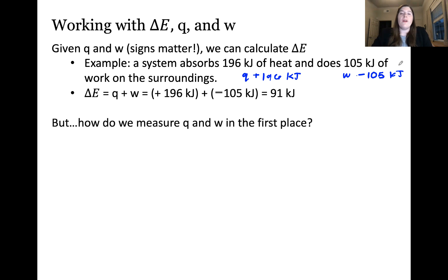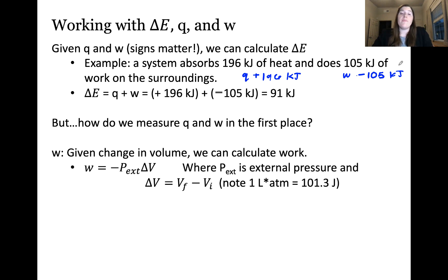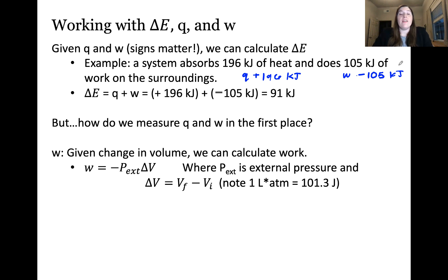You might be wondering how you can measure Q and W — how can you measure heat and work in the first place? For work, if we're considering pressure-volume work and given the change in volume, we can calculate the work. Specifically, work is defined as the negative external pressure times the change in volume, where delta V equals final volume minus initial volume. If you use external pressure in atmospheres and volumes in liters, the work will yield units of liter-atmospheres, which converts to joules via a conversion factor.